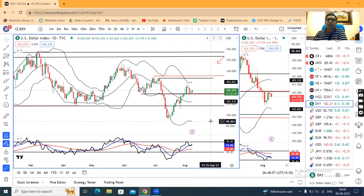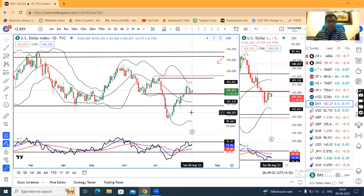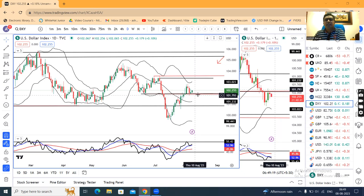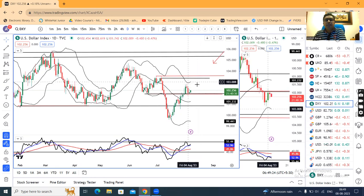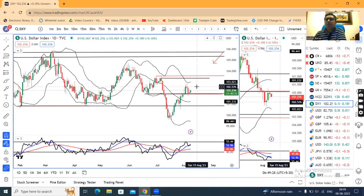The dollar index is at 100.25. Yesterday, during US market timings, Fed Governor Michael Bowman said additional interest rate hikes will likely be needed to lower inflation to the US central bank's target percentage. So, that is dollar positive. But there is no major move here.